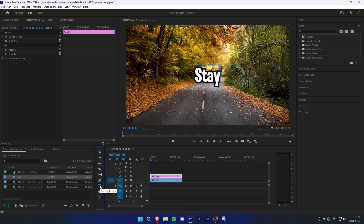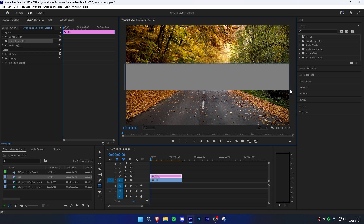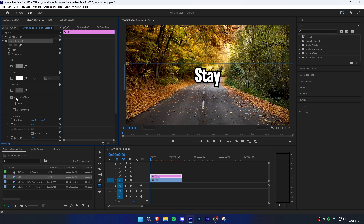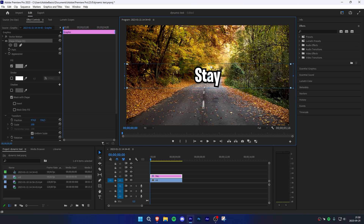Now select the rectangle tool with your text layer selected and drag a big rectangle over your text. In the effects controls, expand Shape 1 and check Mask with Shape. If you need to, you can click on the selection tool and readjust the mask.